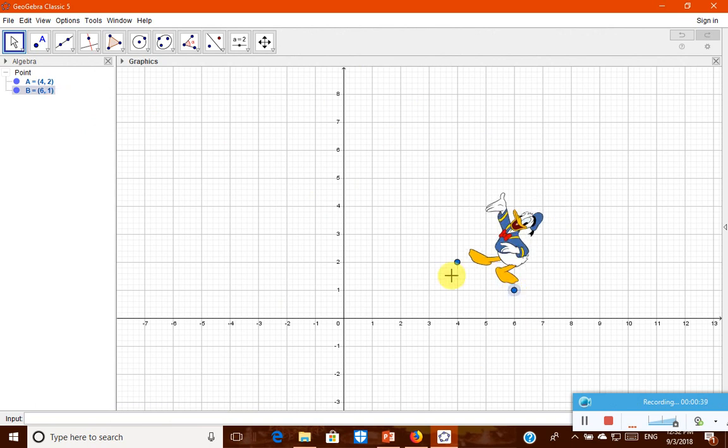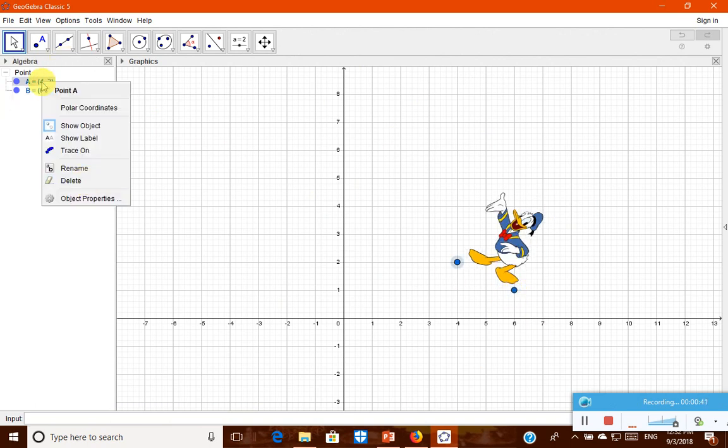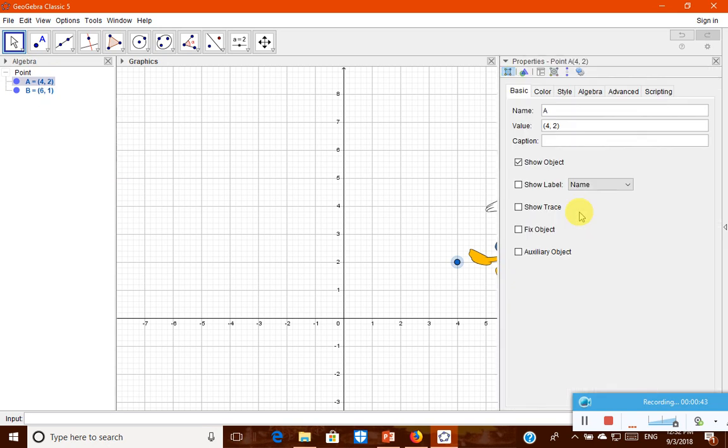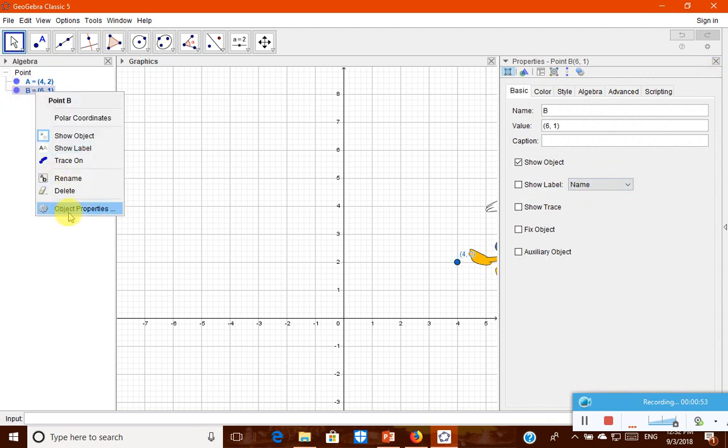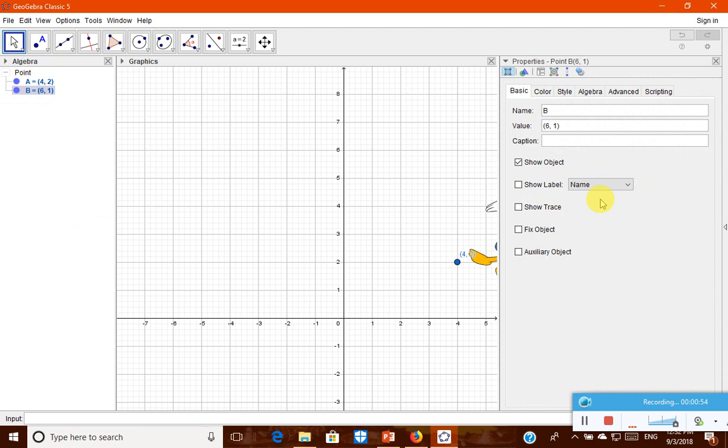Let us show the coordinates so that we can see how it's being done about a point. The coordinates of the edges will also show the value. Similarly, for B, right click, object property, show label and show the value.